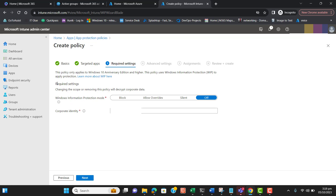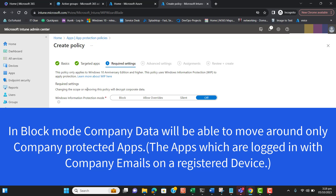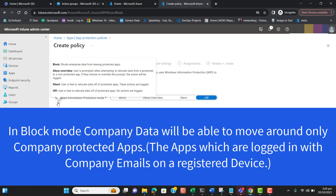The next option notes that this policy only applies to Windows 10 Anniversary Edition or higher. This policy uses Windows Information Protection to apply protection — you can click 'Learn More' for details. Let's enable Windows Information Protection mode. There are four modes: Block, Allow Override, Silent, and Off.